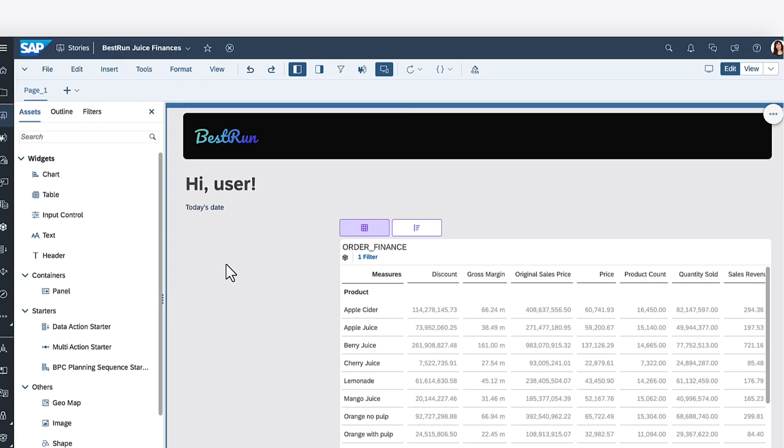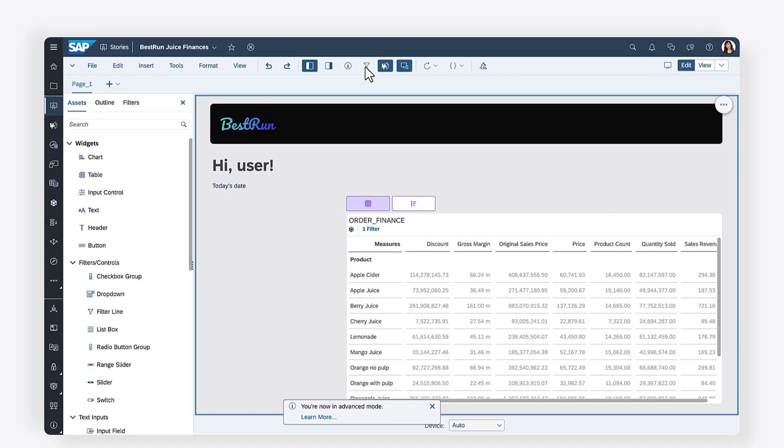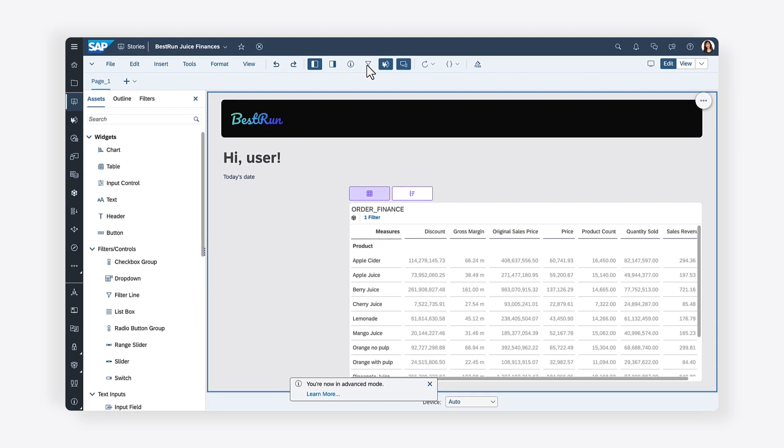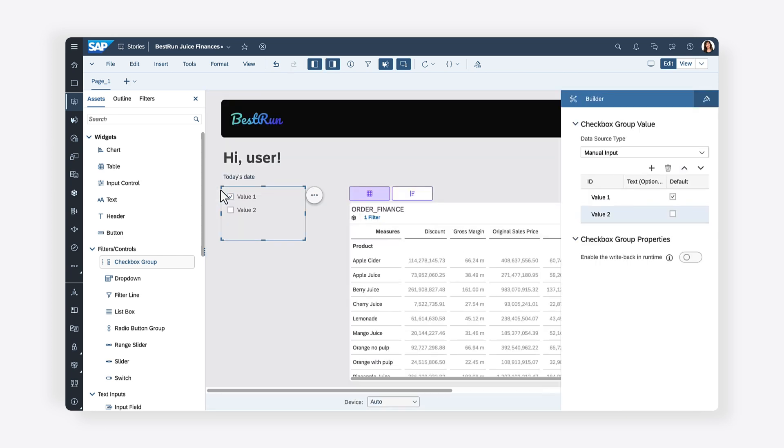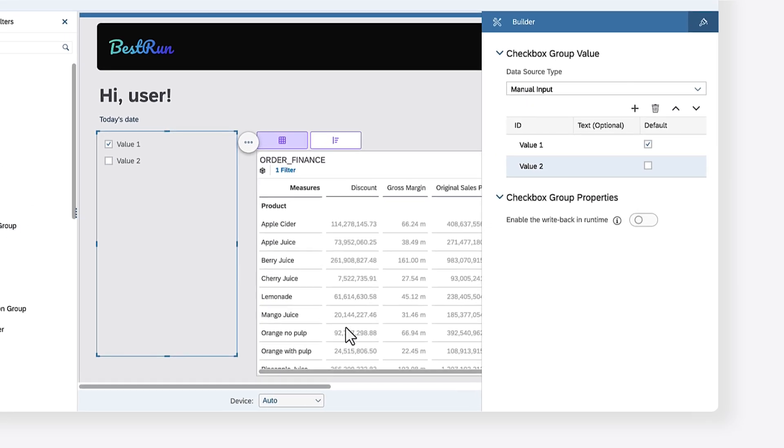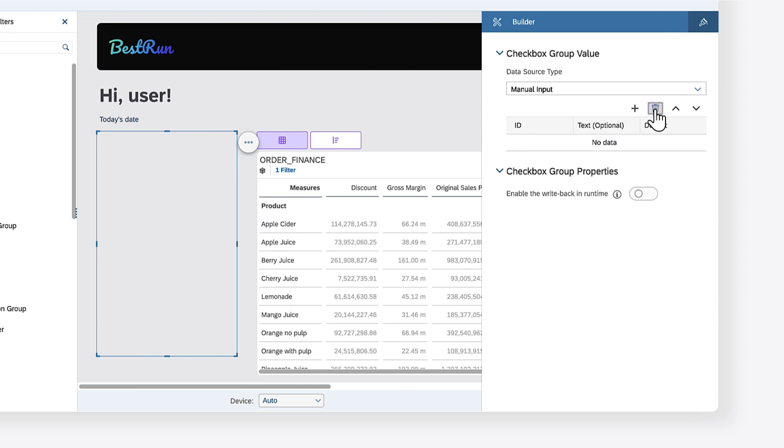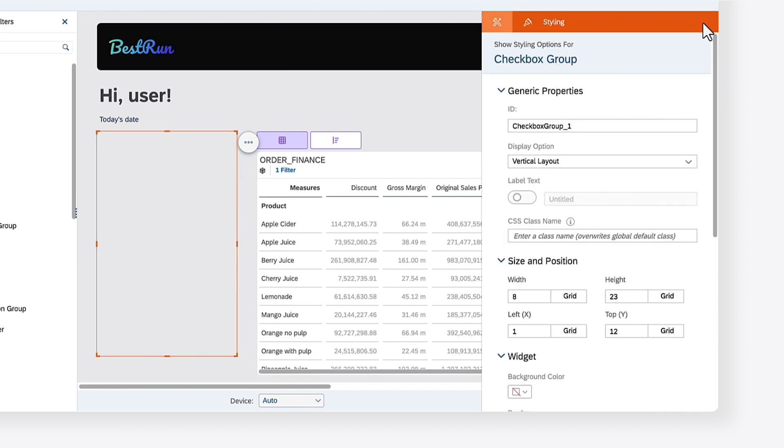Keep in mind you must be in advanced mode to create a checkbox group widget. You can delete the default values that were added, as you'll soon be loading values into the checkbox programmatically. Make sure to give the newly created widget a unique name, so you can easily reference it in your script.